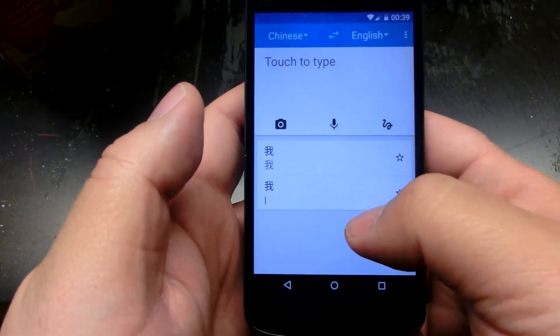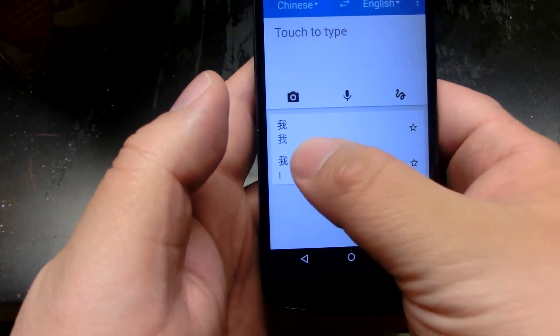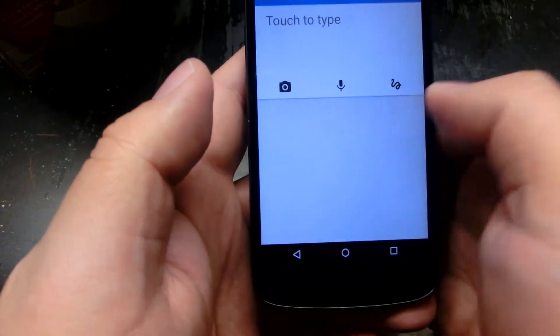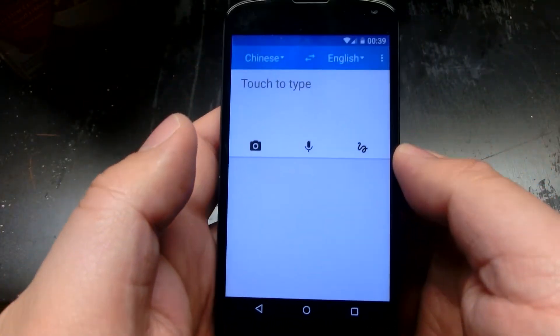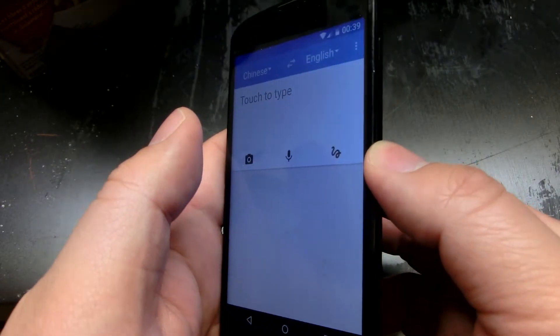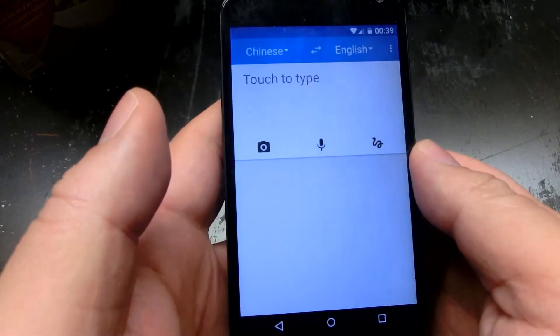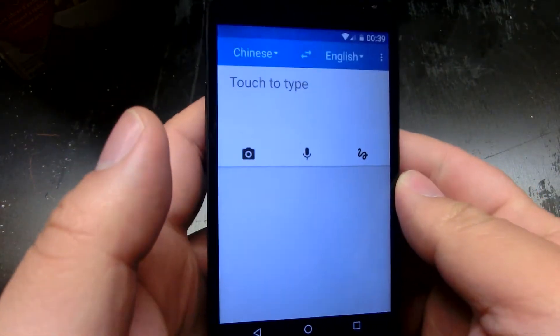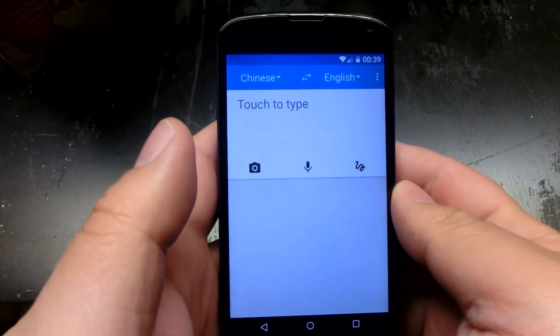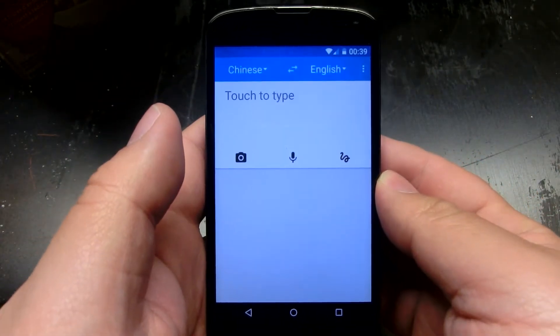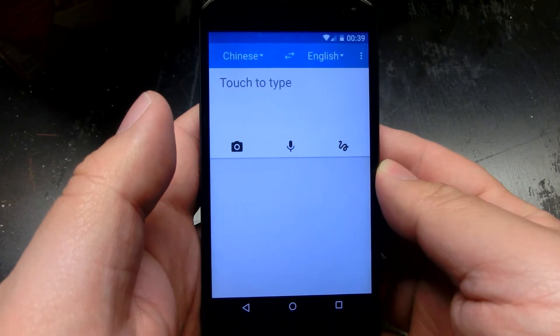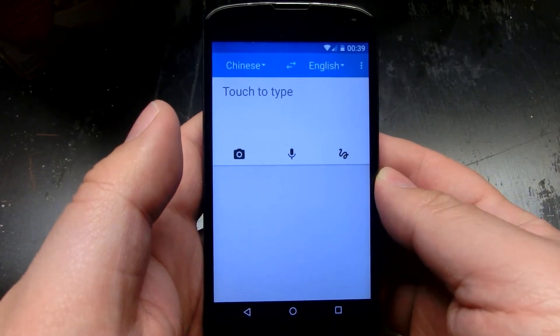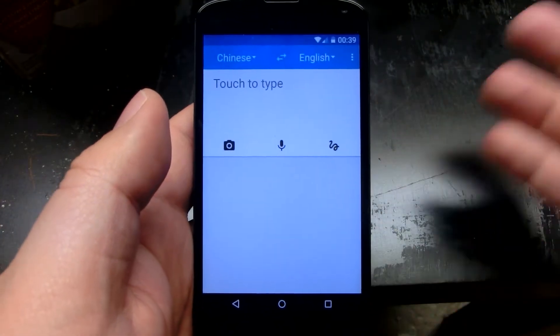Hi guys, it's Triple C. Welcome to another episode of video. Today we're looking at the Android app for your Android phone, and it's Google Translate.